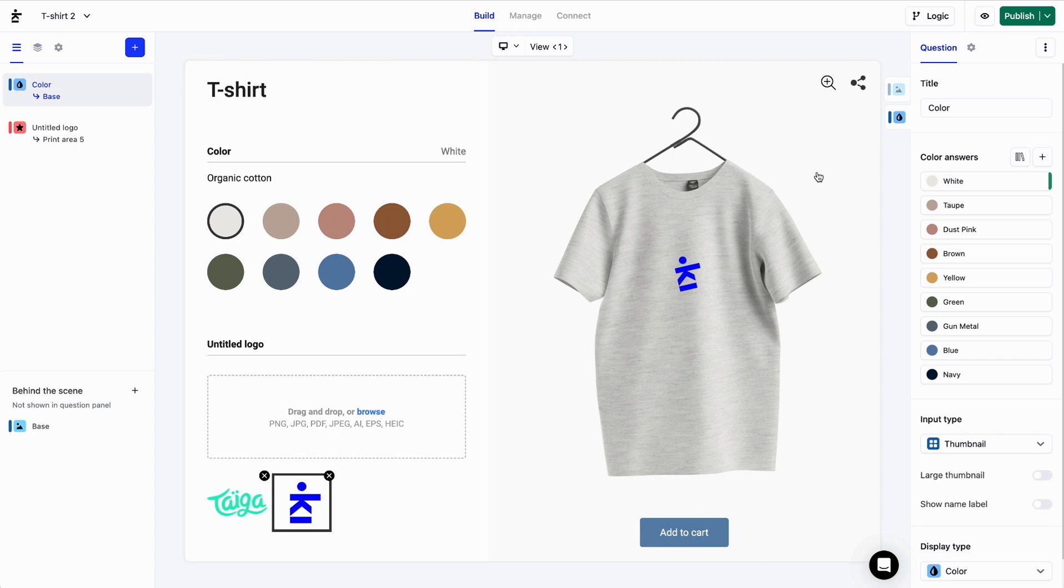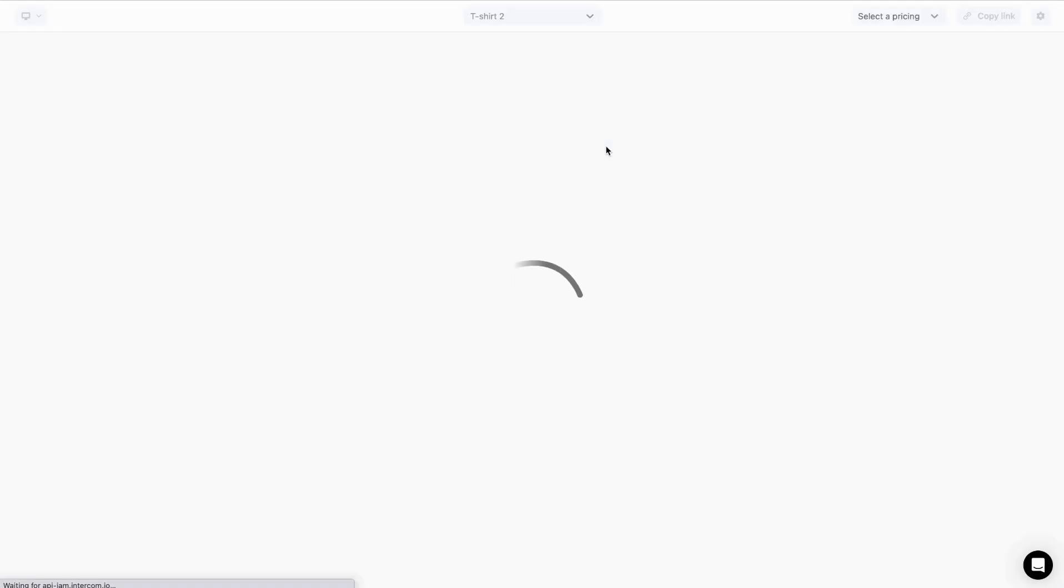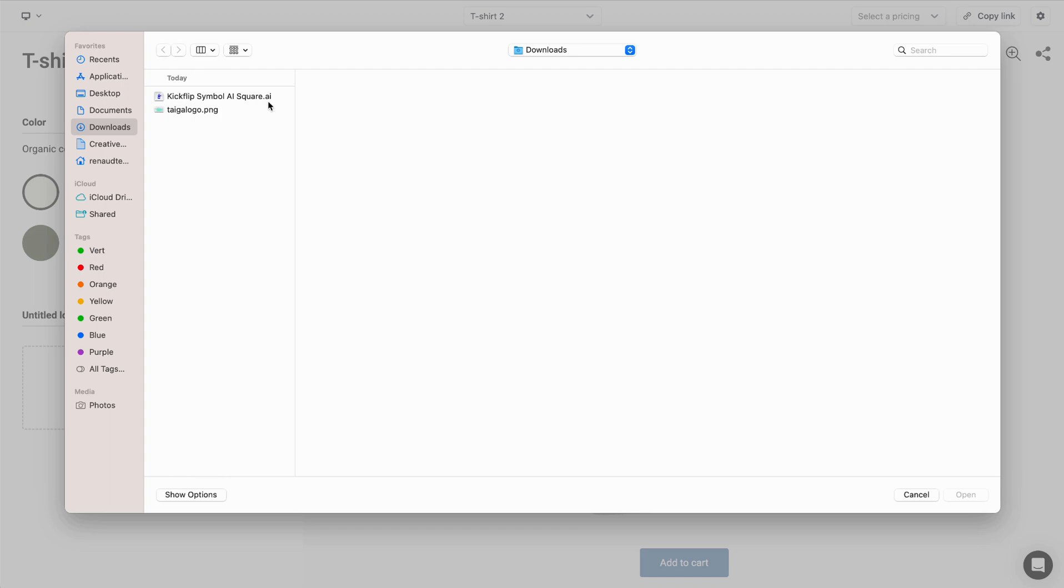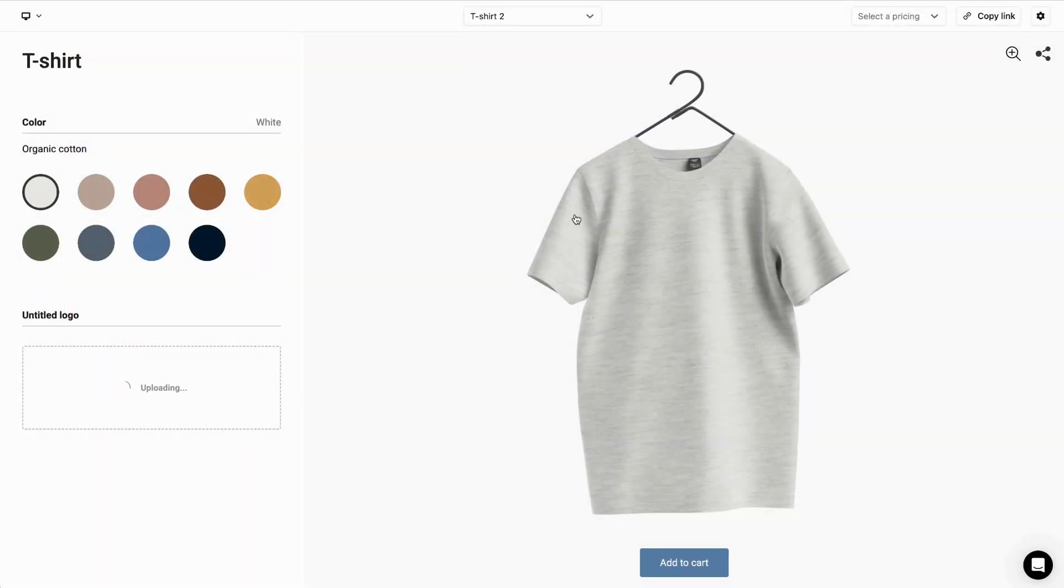Print areas can contain multiple images and even texts. I'll now hit the preview button and we'll take a look at what happens when an order is placed. Let's upload a logo and move it where we want it, just like that.